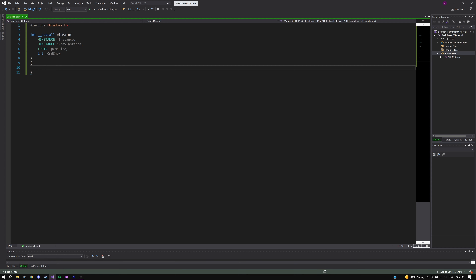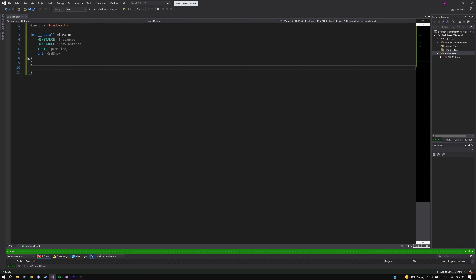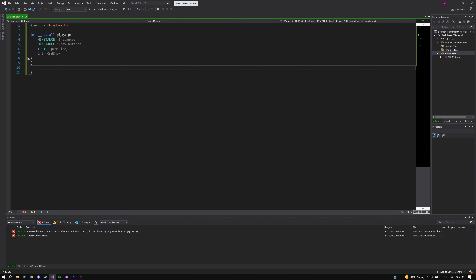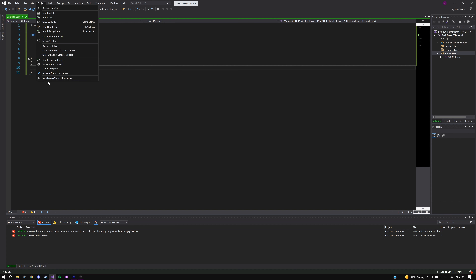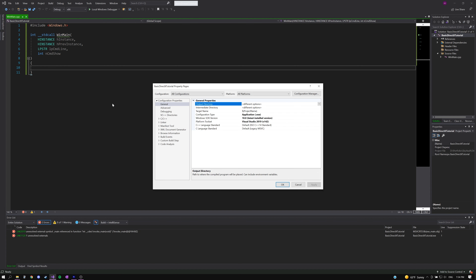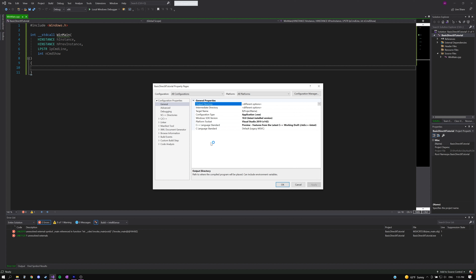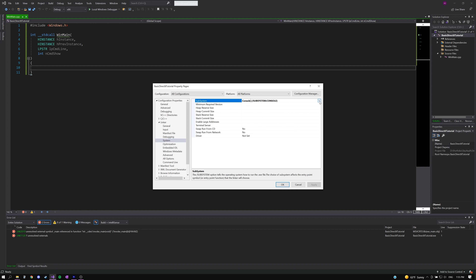If we try to build our project, we'll get an error. When an empty project is created in Visual Studio, the system is automatically set to use a console, so the compiler expects a main entry point but can't find it. We'll go into project properties and first change our C++ language standard to the latest preview of C++. Then we'll change our subsystem to Windows to fix the issue and tell the application we want to display a window instead of a console.